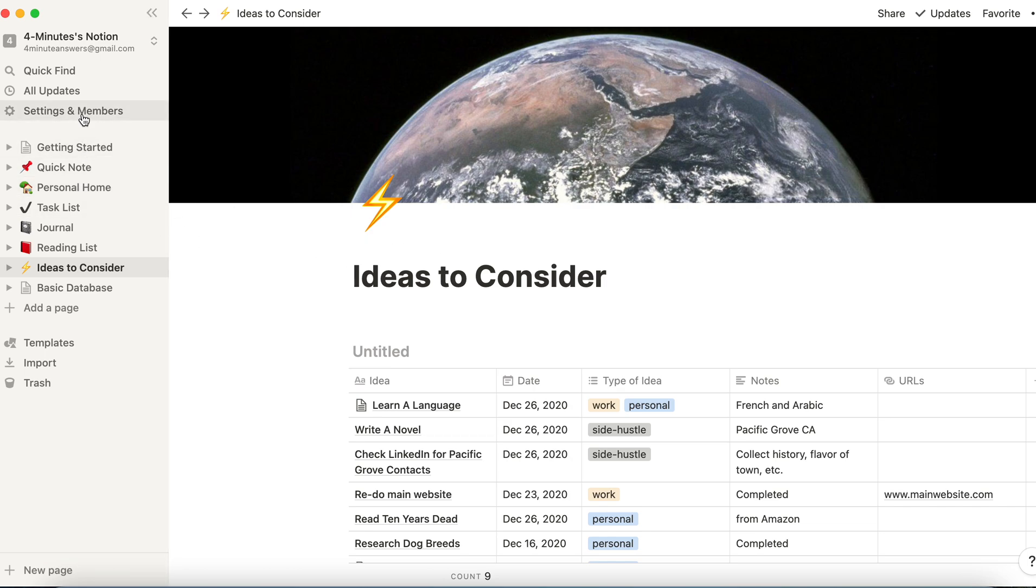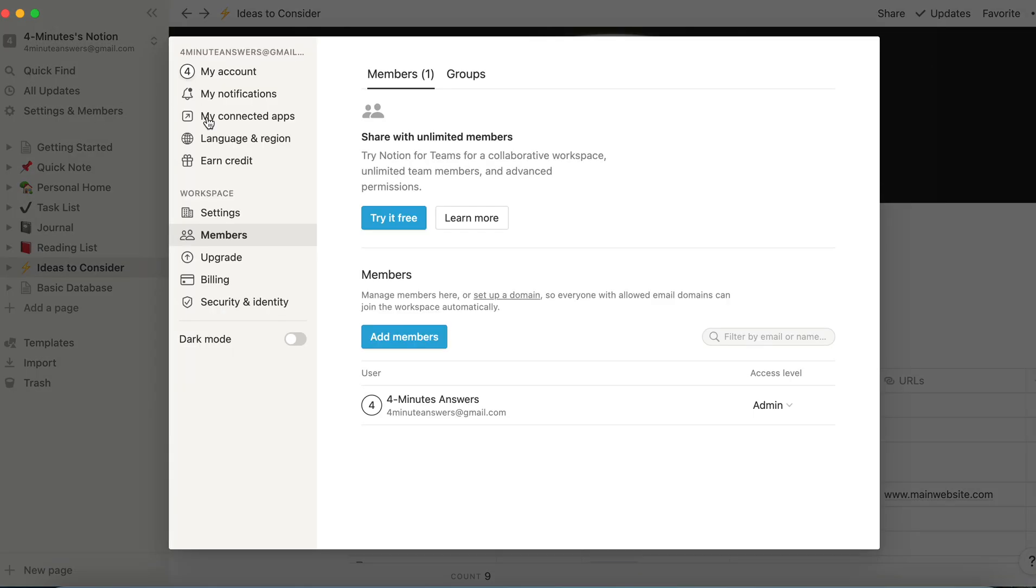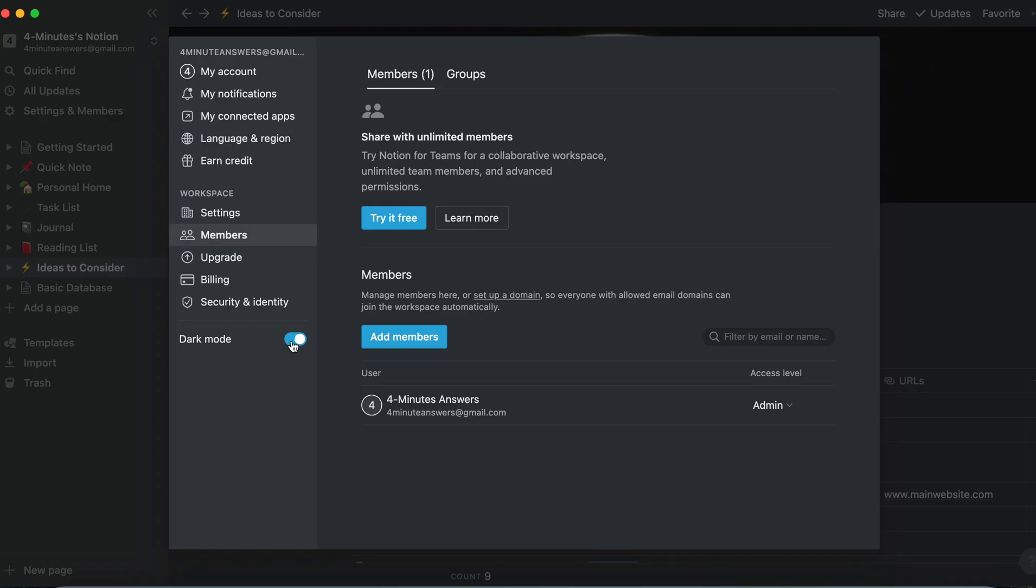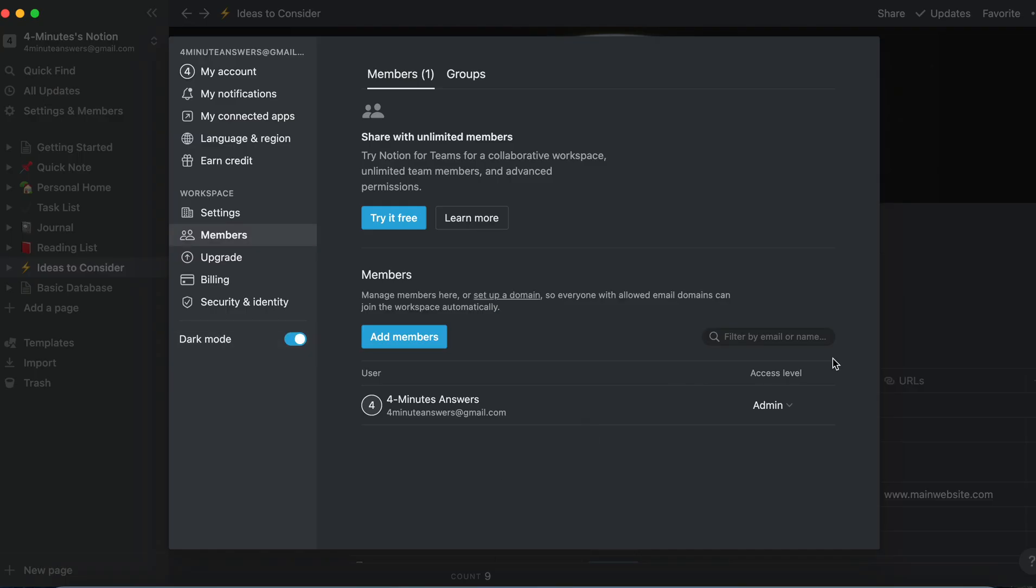Now, to go to dark mode, to test that, you'll go over here in the navigation, and under Settings and Members, you click on that, and down on the left-hand side, you'll see a toggle for dark mode. Click on dark mode, and now you've got a page that's all dark mode.